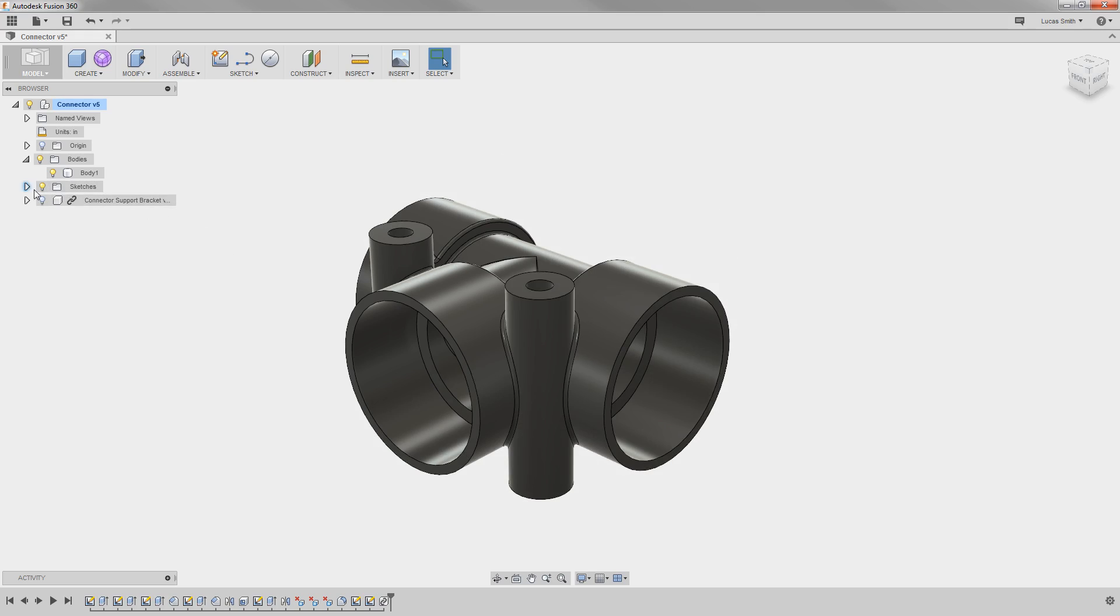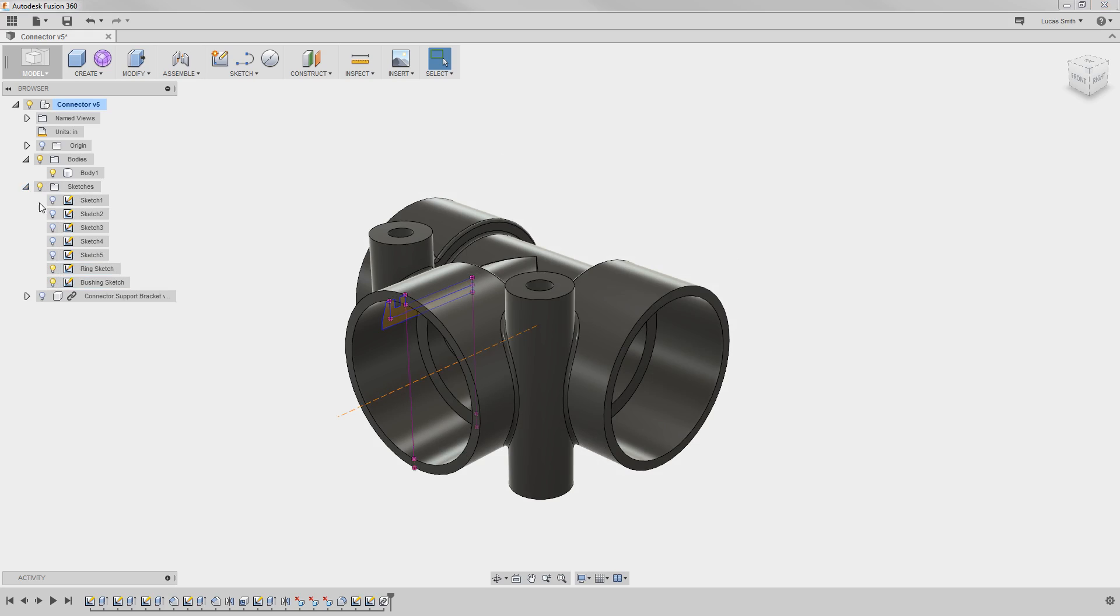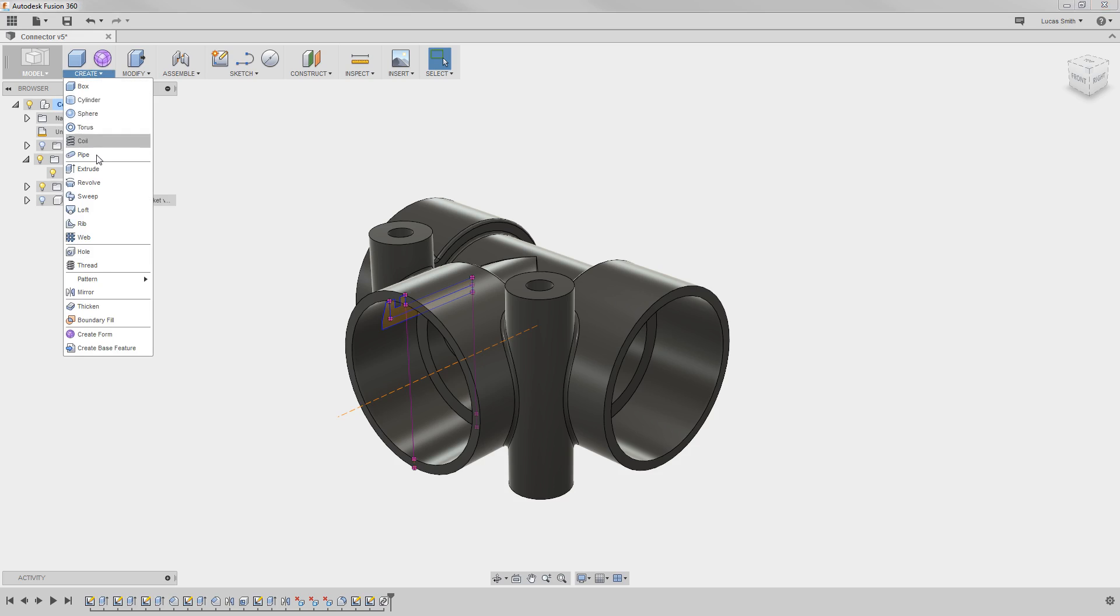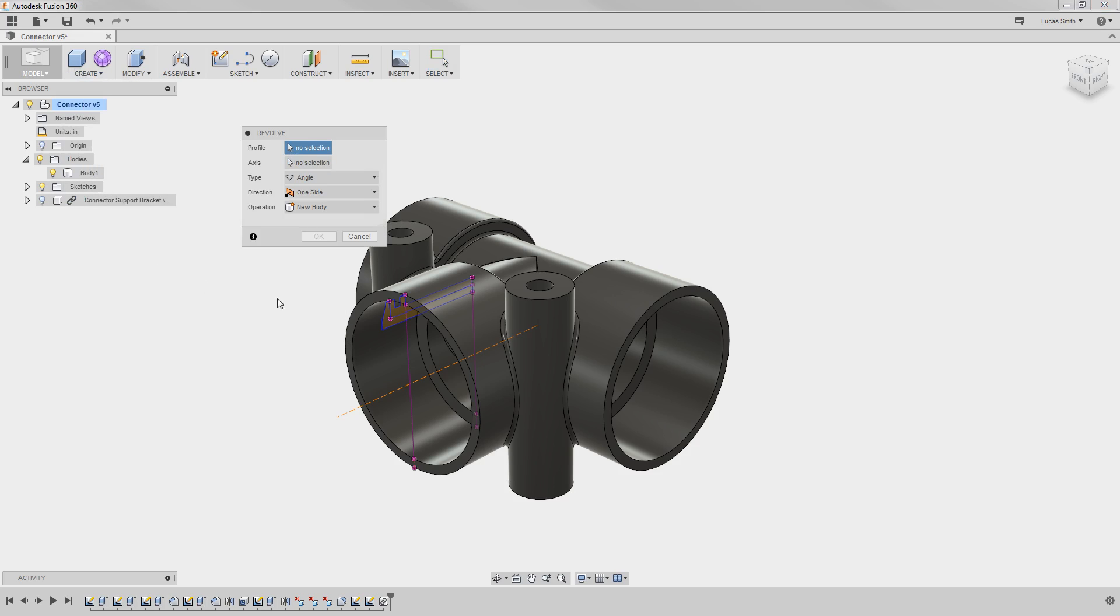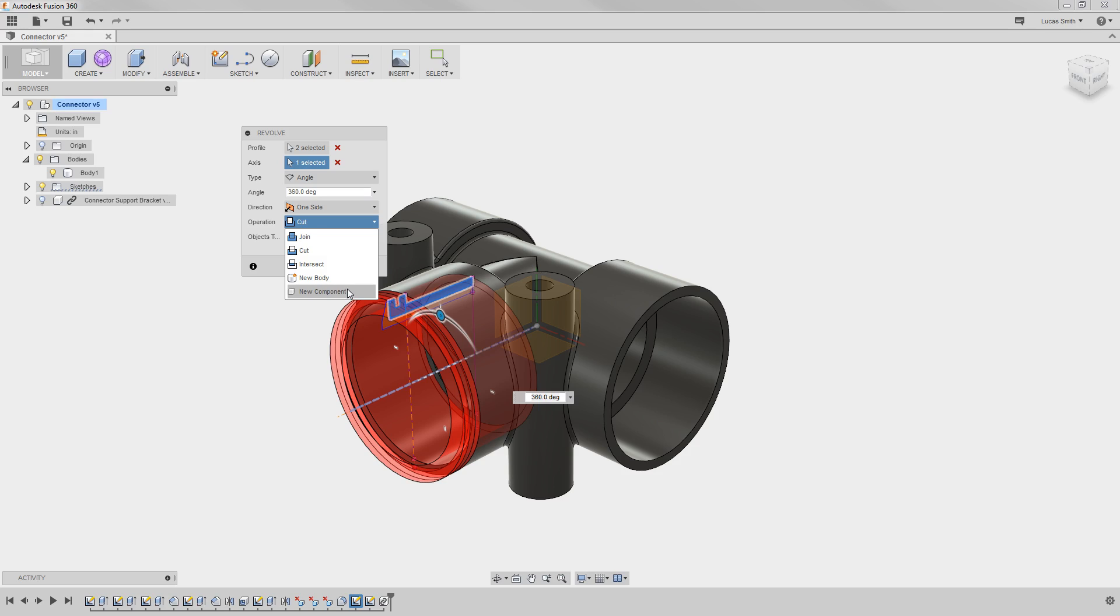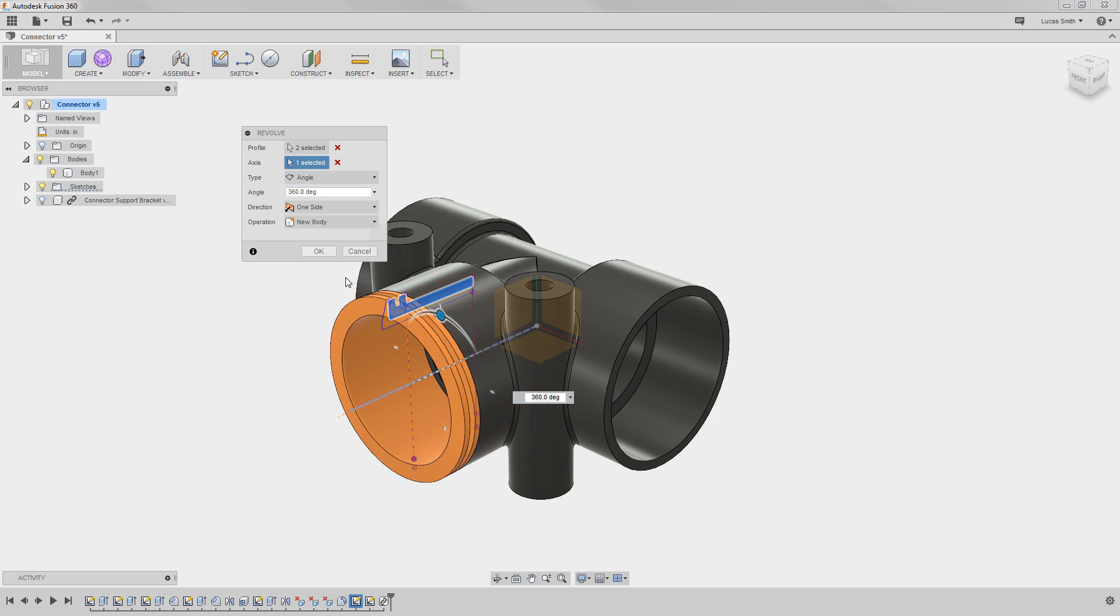For instance, I'll show a couple of sketches that I created ahead of time. I'll go ahead and create a revolve here. And before I click OK, I'll expand the operation dropdown, and notice here I have the options to create a new body with this feature and even a new component. I'll use the new body option for now, and I'll come back to the components option in a moment.